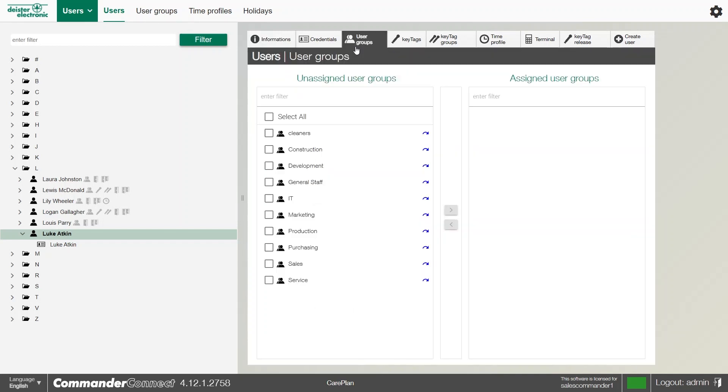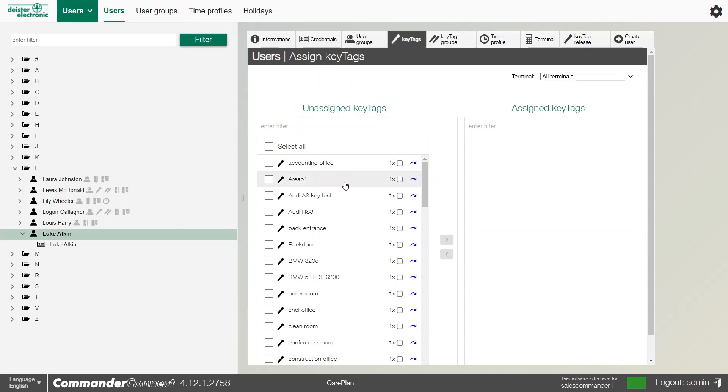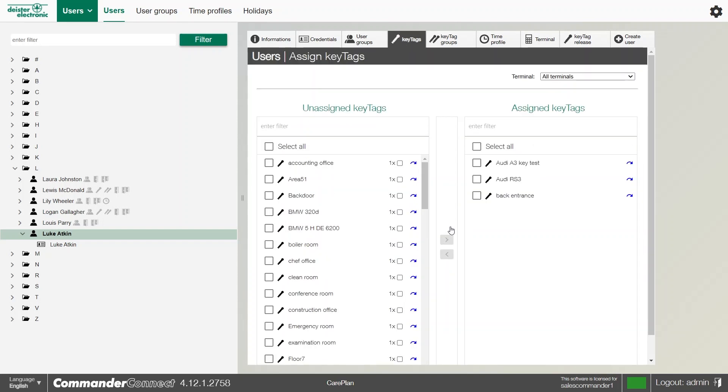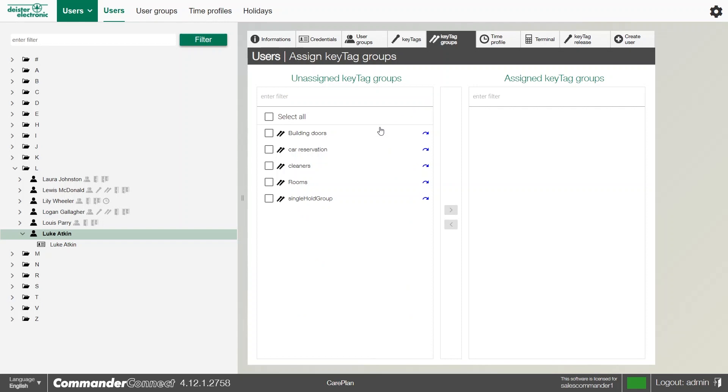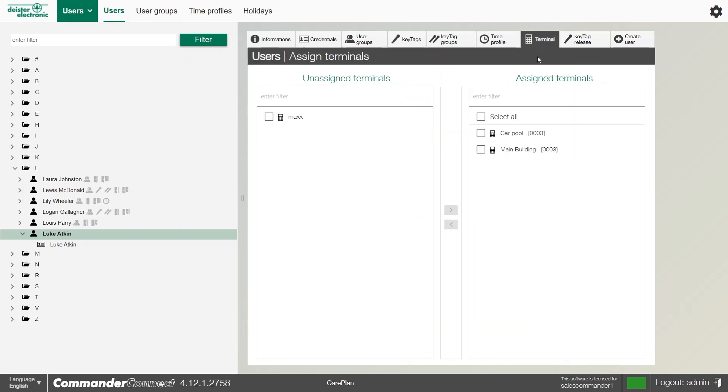All we need to do is give them some access. There's a couple of ways we can do this. We can put them into a user group where they've got access to keys, we can assign them individual keys, or we can even assign them key tag groups. Once they've got the access, we can have a quick check in the terminal to see if they've been assigned. The terminal automatically assigns because the keys have been assigned, and that user should be good to go.